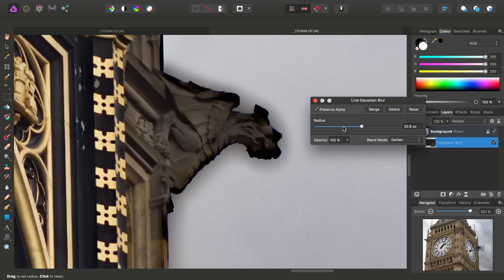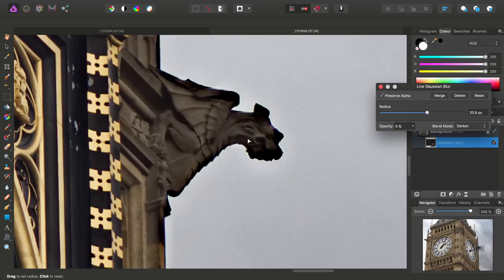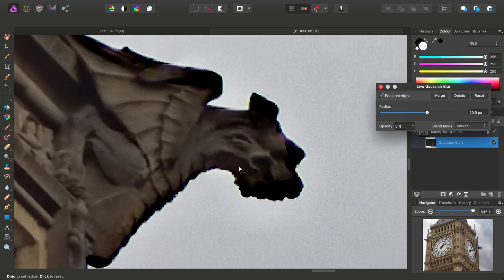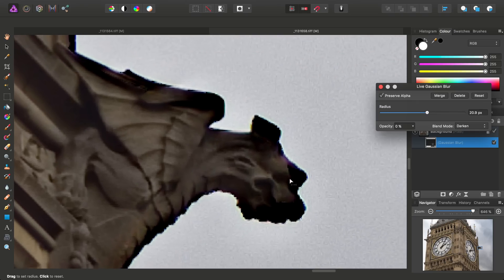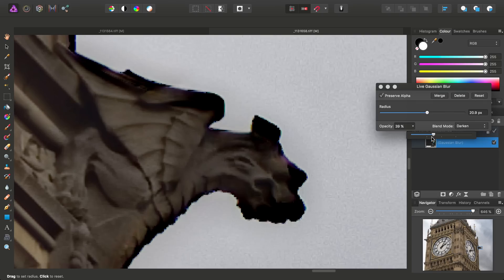And what I want to do is adjust the opacity. So we'll start at zero. And let's take a closer look at the statue. And as I gradually increase the opacity, that darkening is going to knock out the haloing. So you see here, we've got the halo effect.